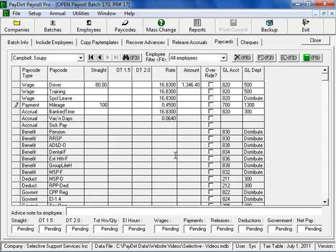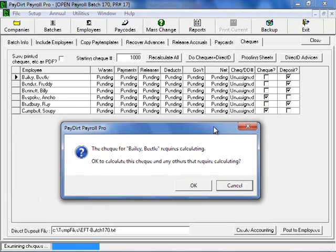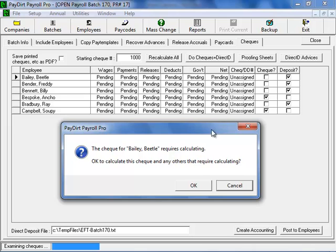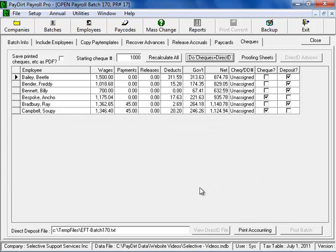When I've done that, I'll be on the last employee and I'll just need to click on the Checks tab. The program will see that these employees need to be calculated. That is, their government deductions need to be determined along with any other benefit accrual or company deduction elements as well. I'll just click OK to allow it to do that.